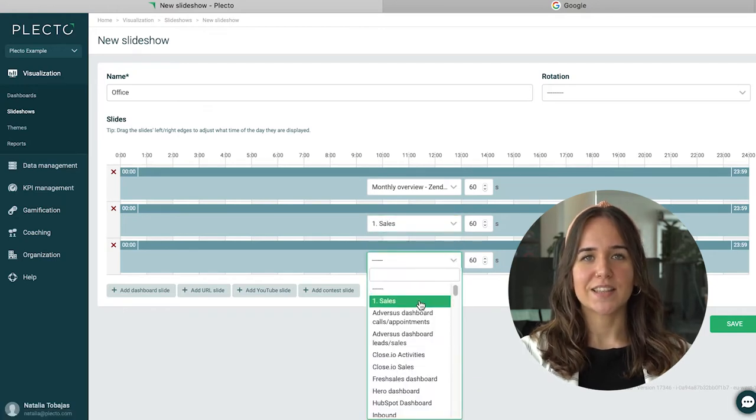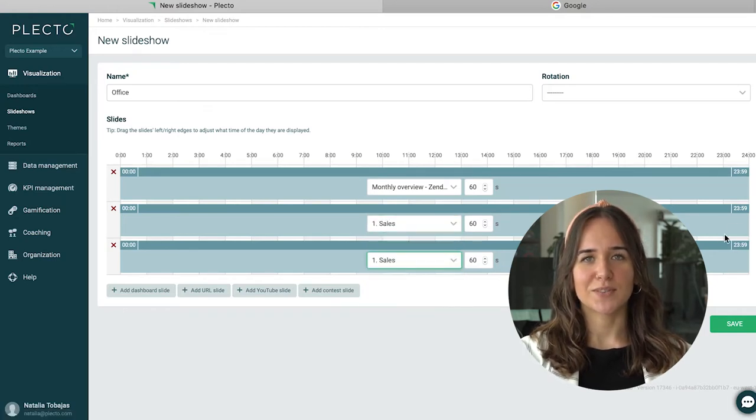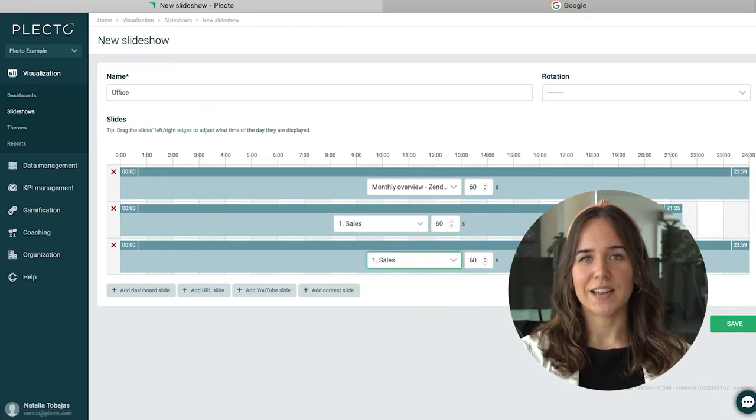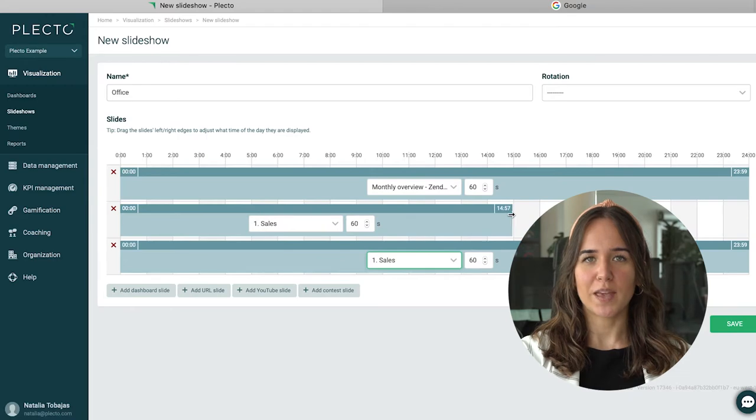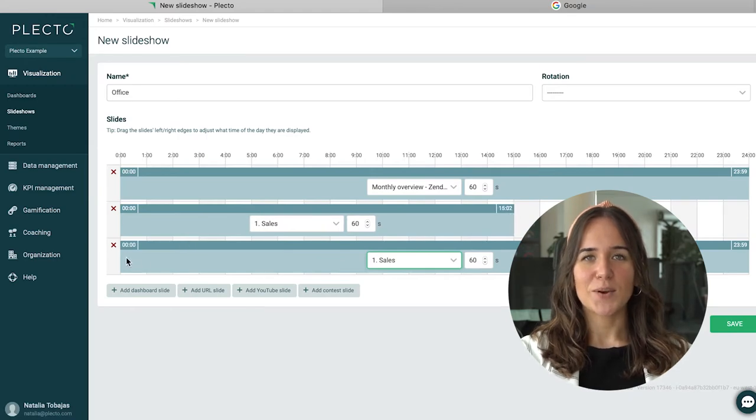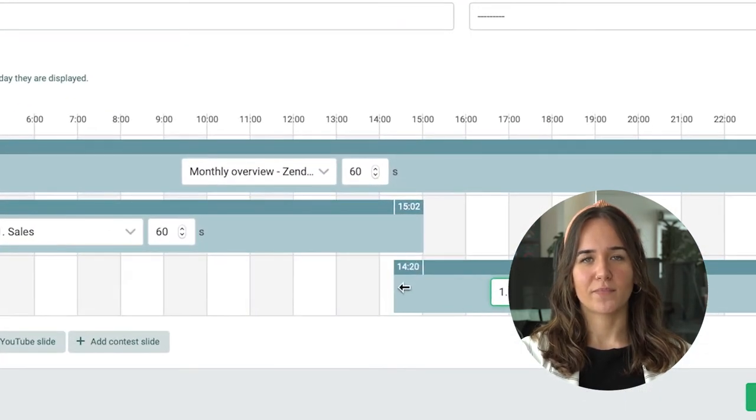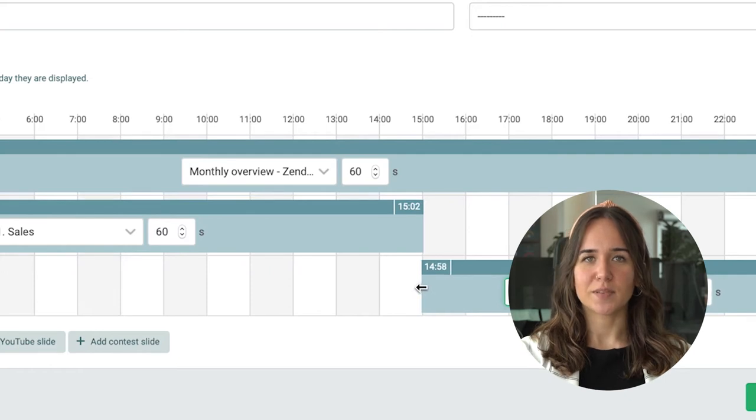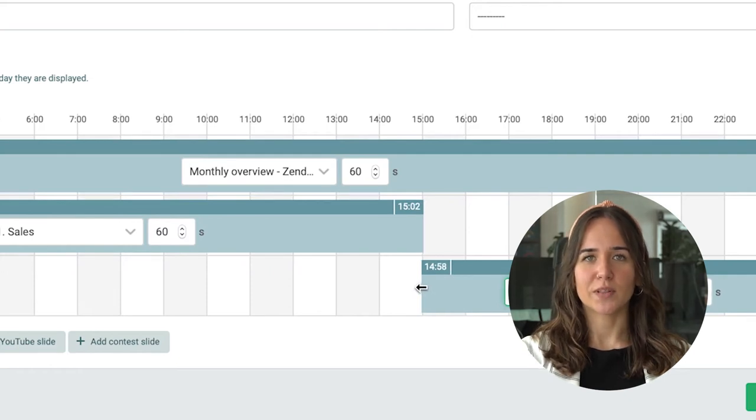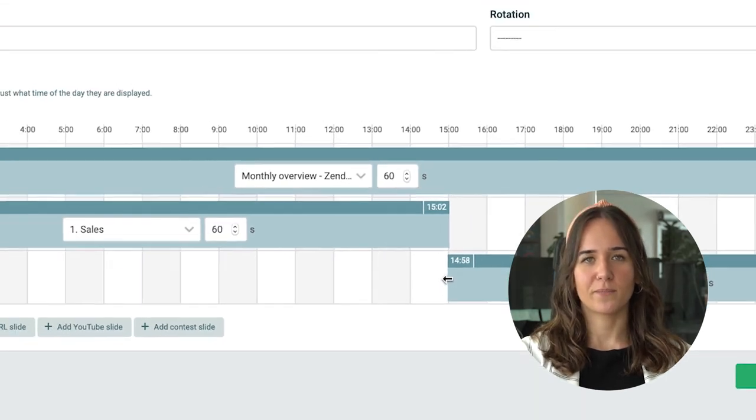So let's say that this dashboard should start showing in the slideshow from 3 p.m. in the afternoon. Then we simply drag it to the time we prefer. We can also change the day team's dashboard to show until 3 p.m.